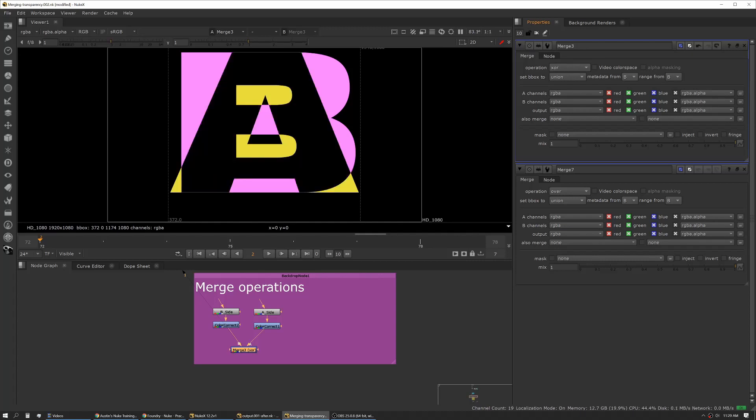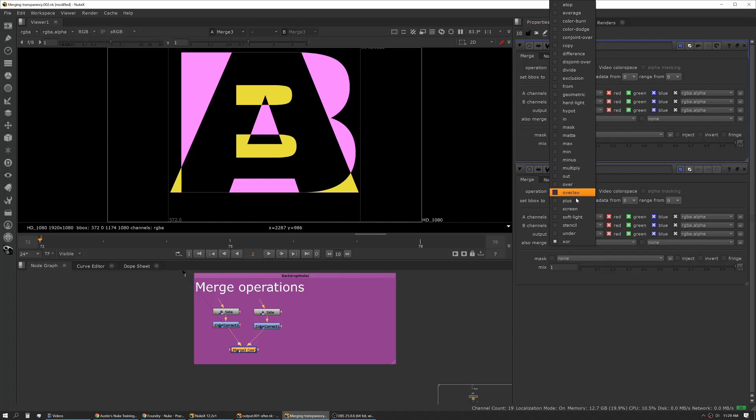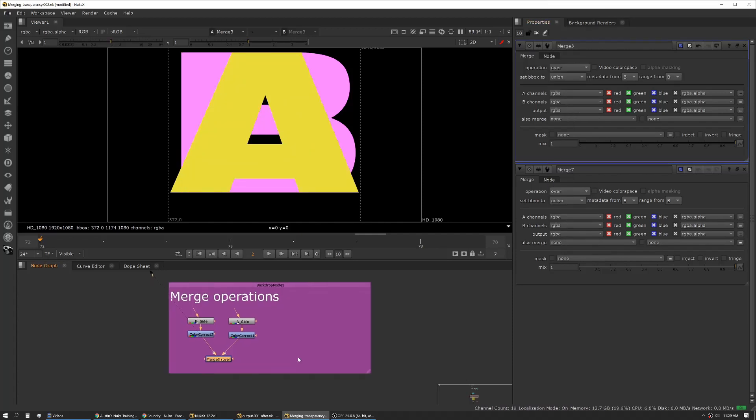We'll just tap through them and you can recreate this and play with this script later and kind of see how these are operating with each other. All right, so that covers merge operations and the math behind merging.